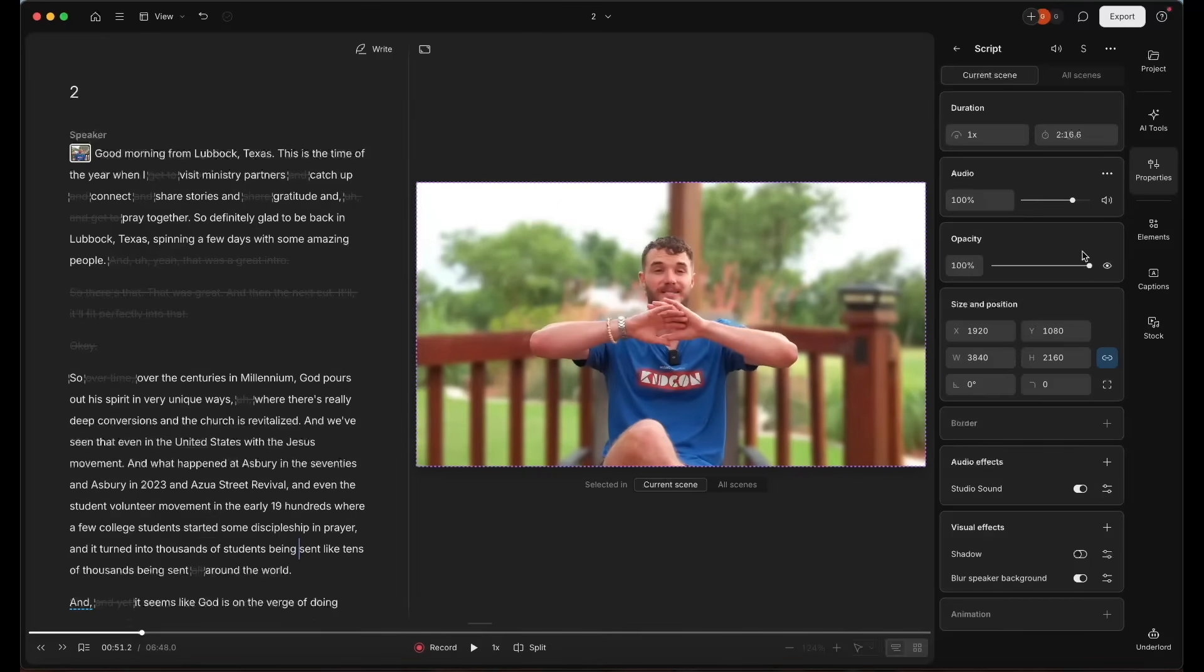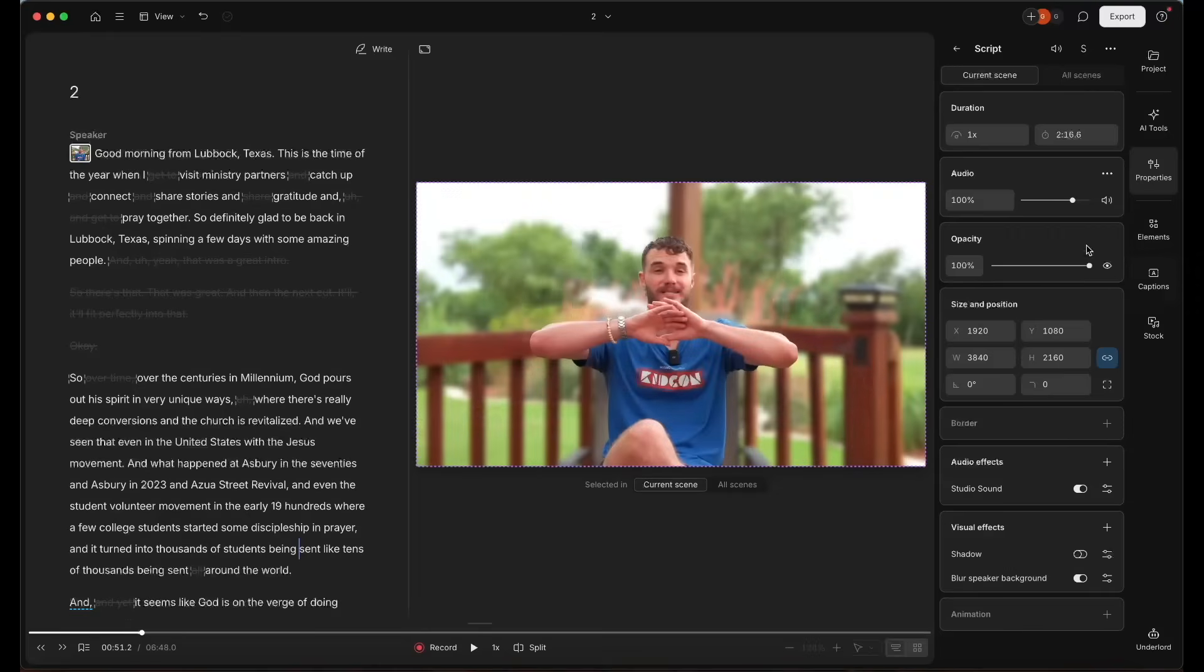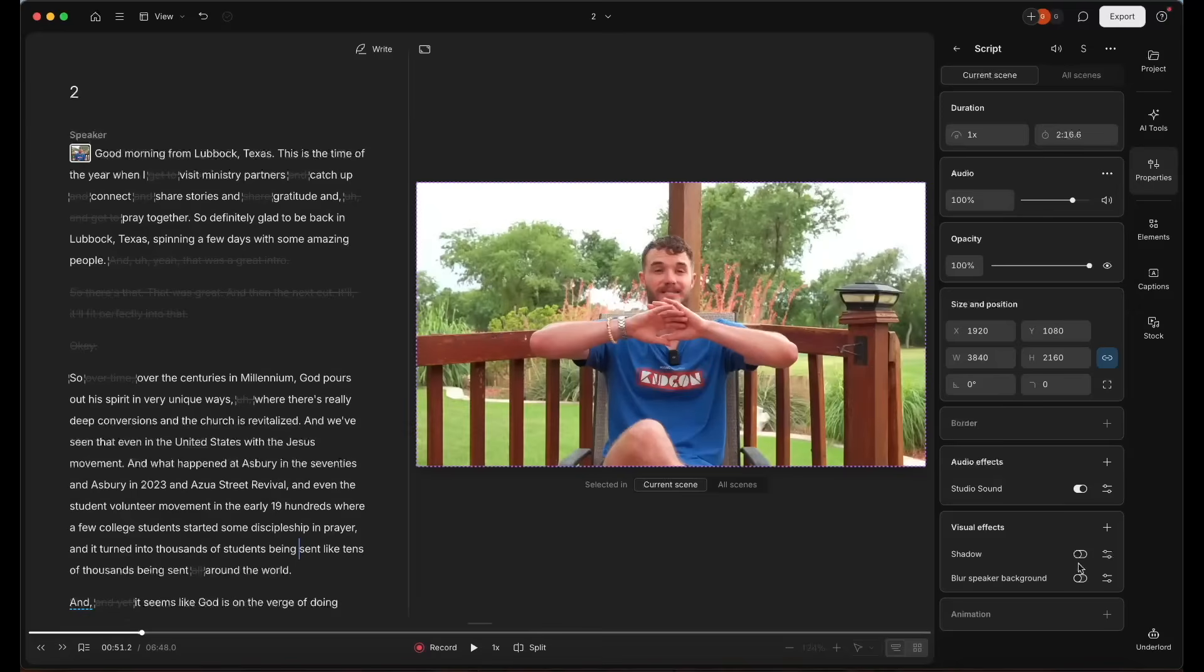And usually this thing is right. Obviously, if it's a big paragraph, you got to go through and check, but still amazing that it can do this.